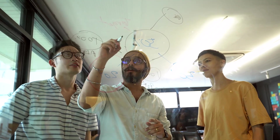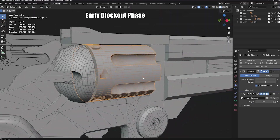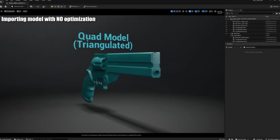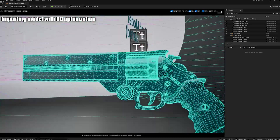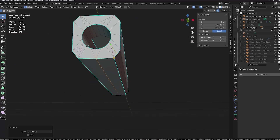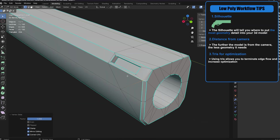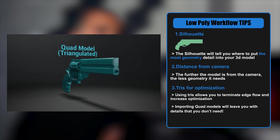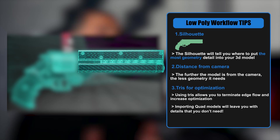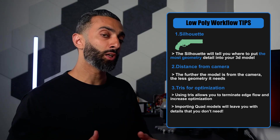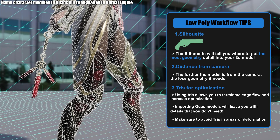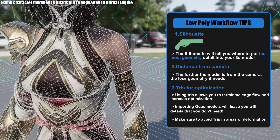Why are tris necessary during the modeling phase? If everything gets triangulated in a real-time game engine, can't I just model in quads and let the engine handle it? During the modeling phase, you as the artist have complete control over the topology, and you can use tris to terminate edge flow and increase optimization. If you import a default quad model that just gets triangulated, you're left with detail you simply don't need. This works for both rigid and organic models — guns, weapons, and characters alike. Just make sure you don't put tris in areas of deformation like the neck, elbows, knees, and hips. Those should be maintained as quads through the end of the modeling process.